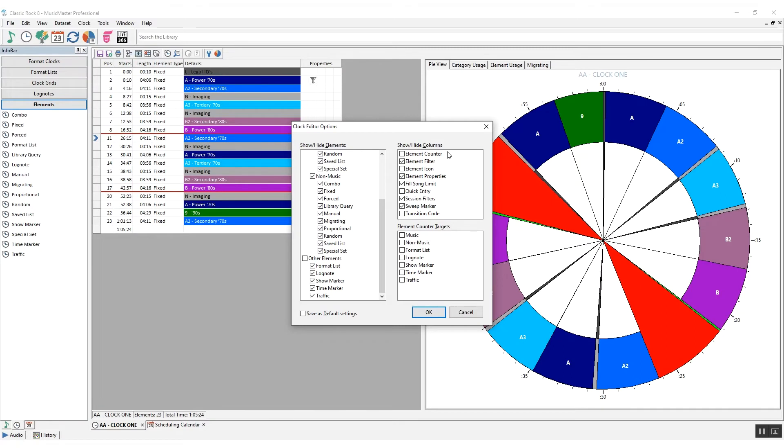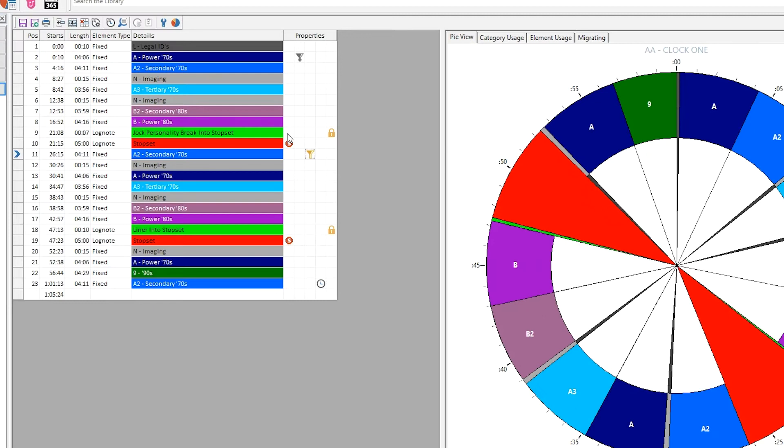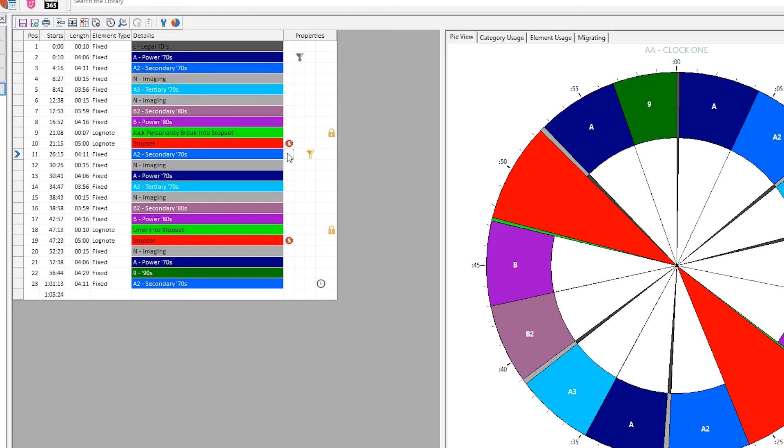You can also determine which columns you see in your Clock Editor. Some of these columns, shown under the Properties header, contain icon markers that represent element properties. You can double-click the icons to edit the related properties.